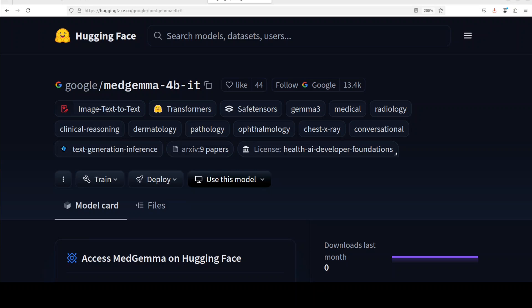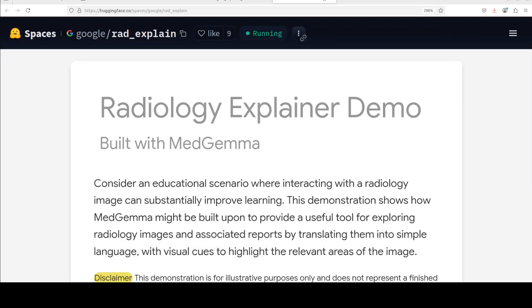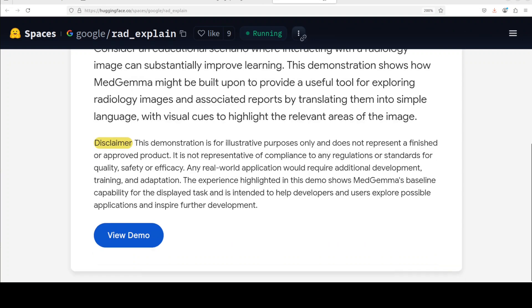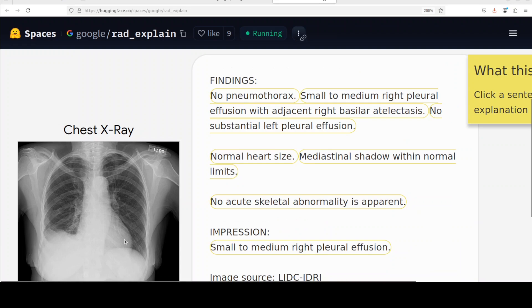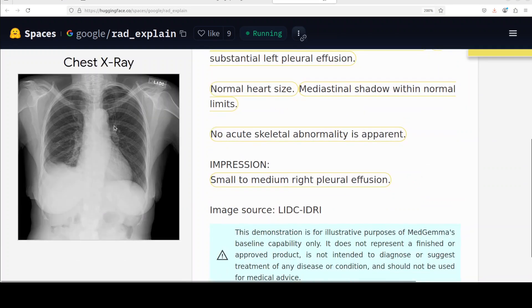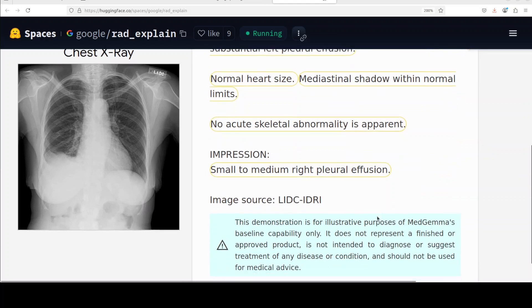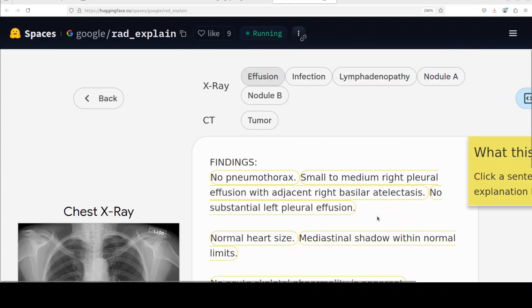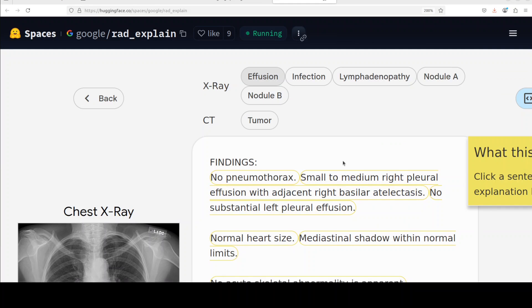Google has also shared a pre-built application on the model card which you can check out. Let me quickly show you that application based on this model. So this is a patient education demo app which has been built on top of this model. You can see that there is a chest x-ray and then on the basis of that there are some findings which you can check out.